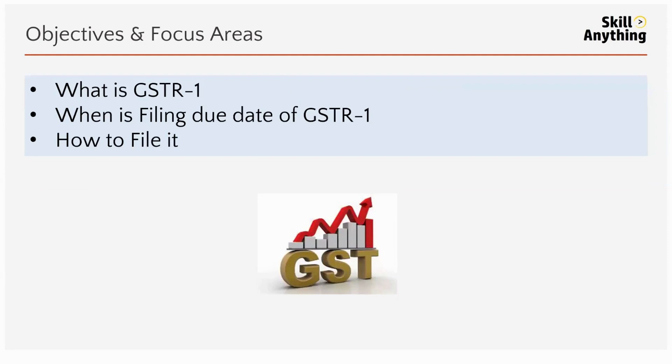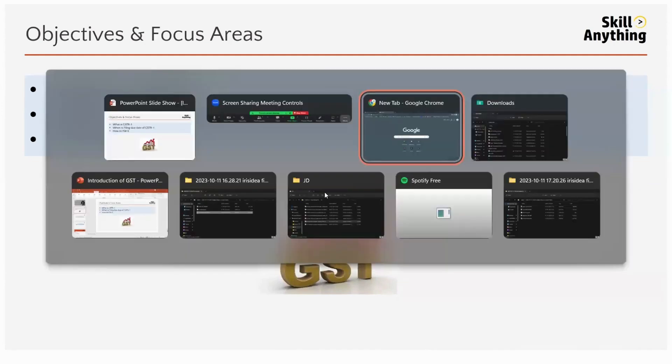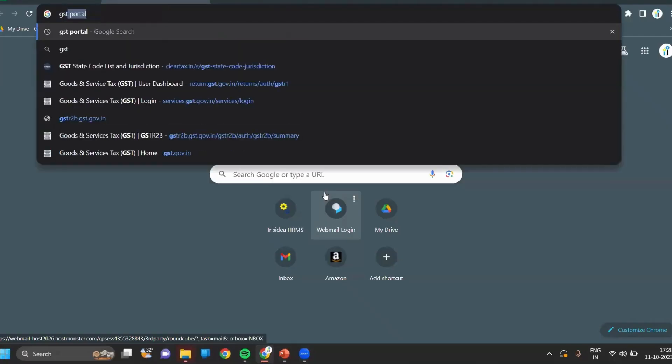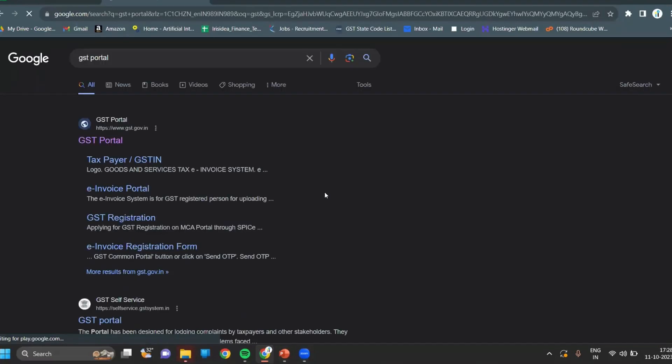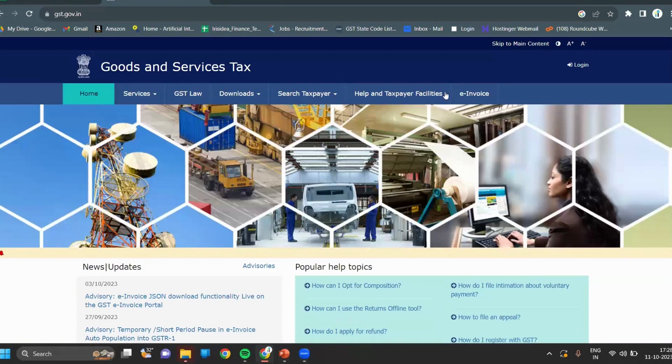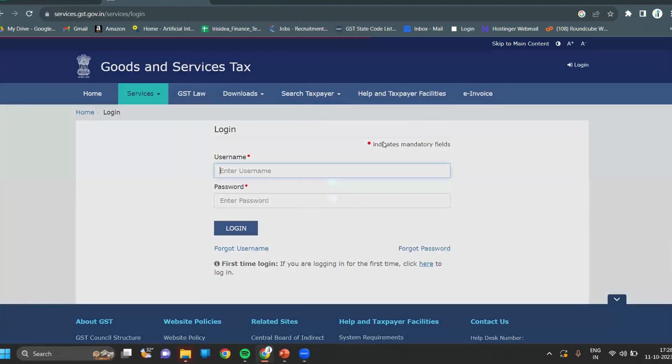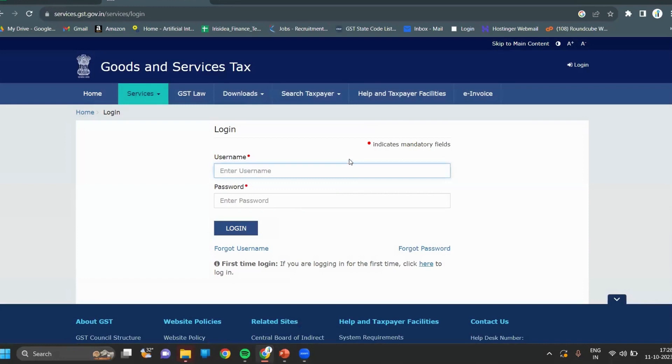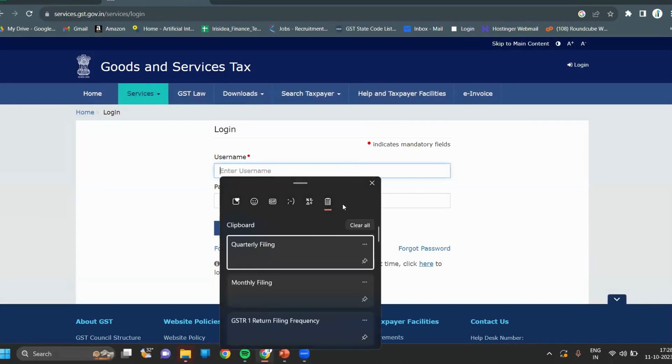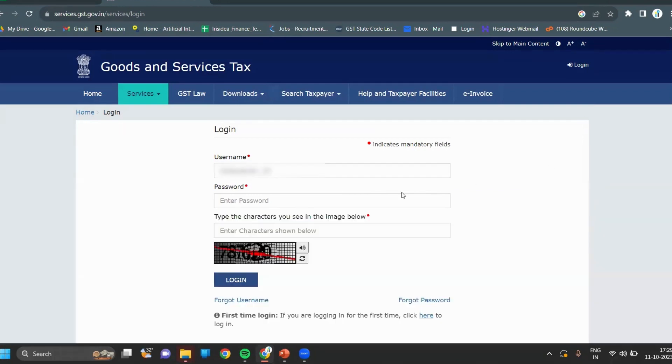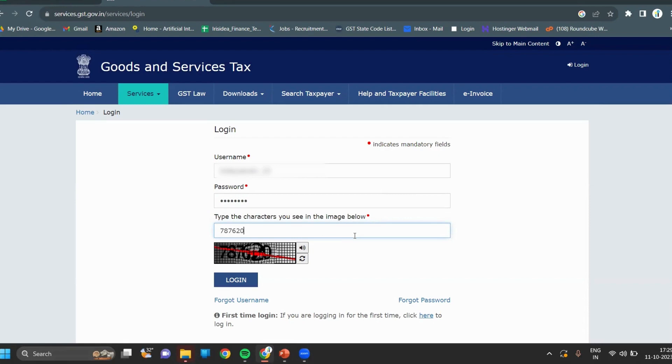Go to the GST portal and click on login. Write your username, enter your password, enter the captcha, and click on login.